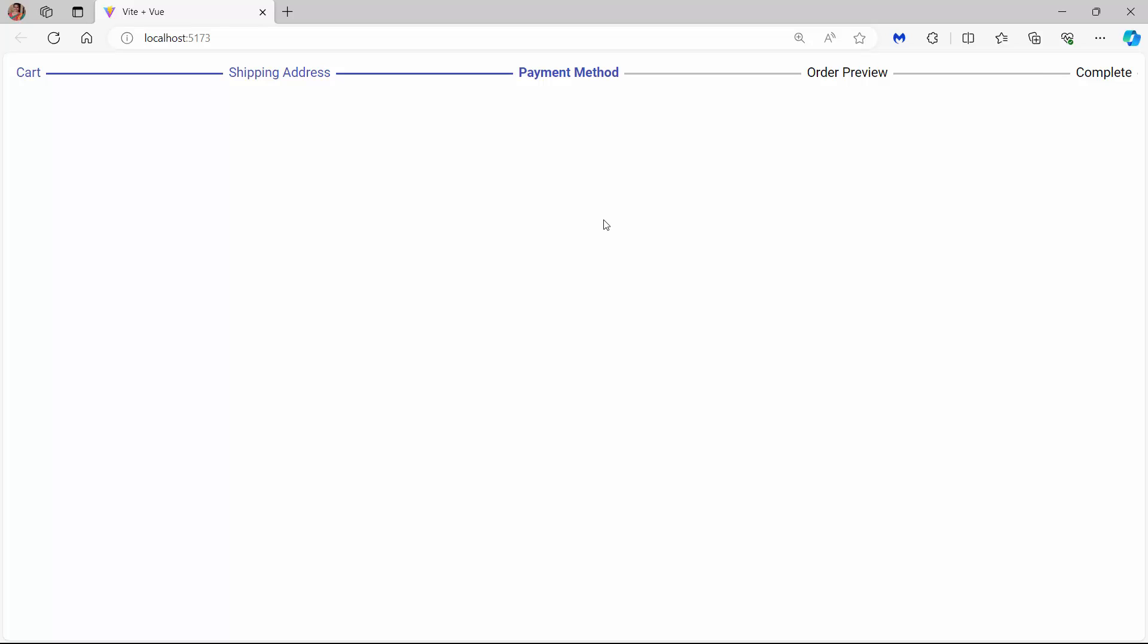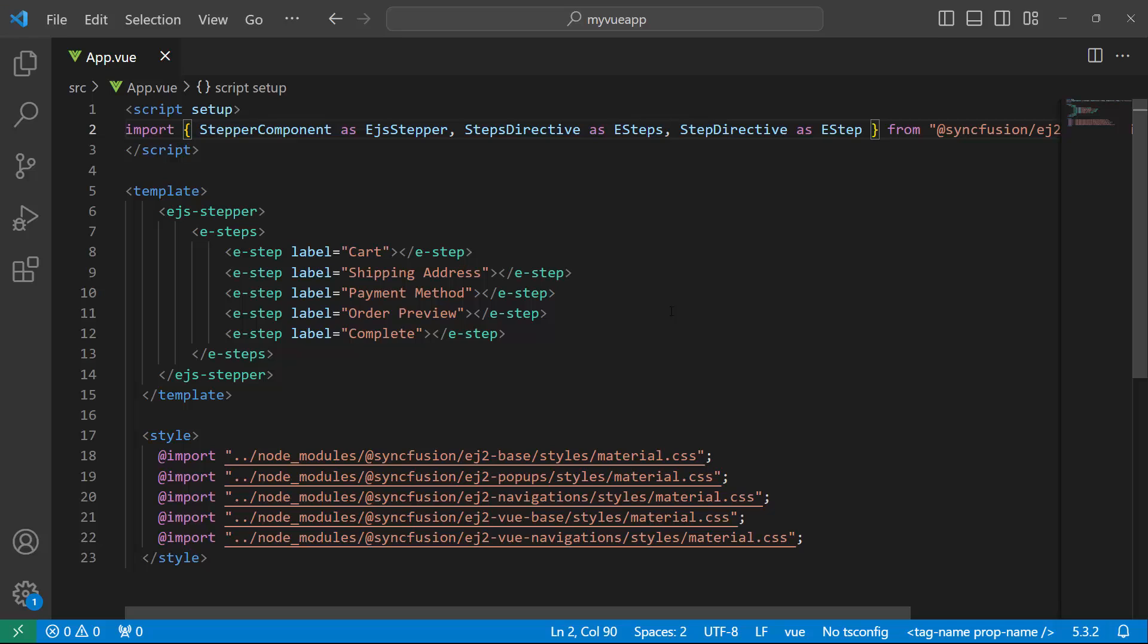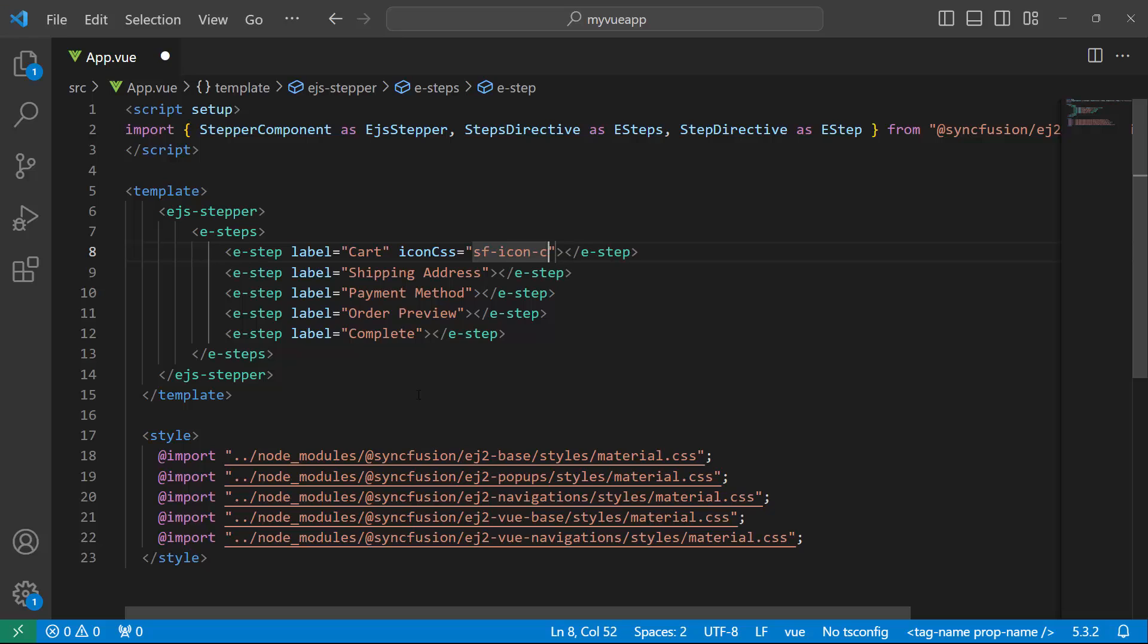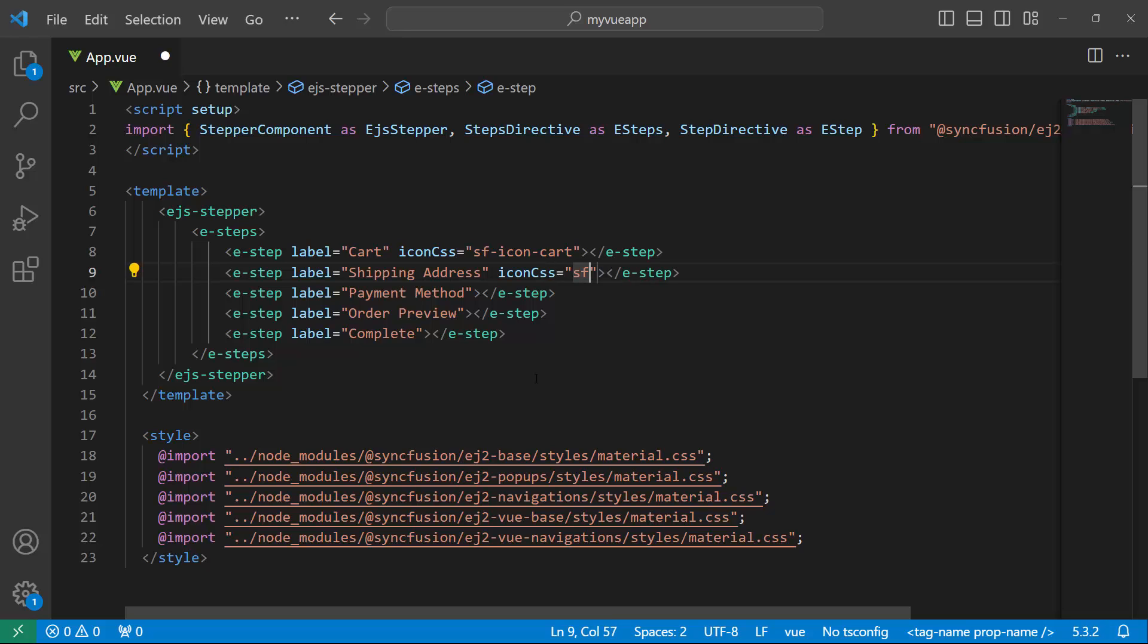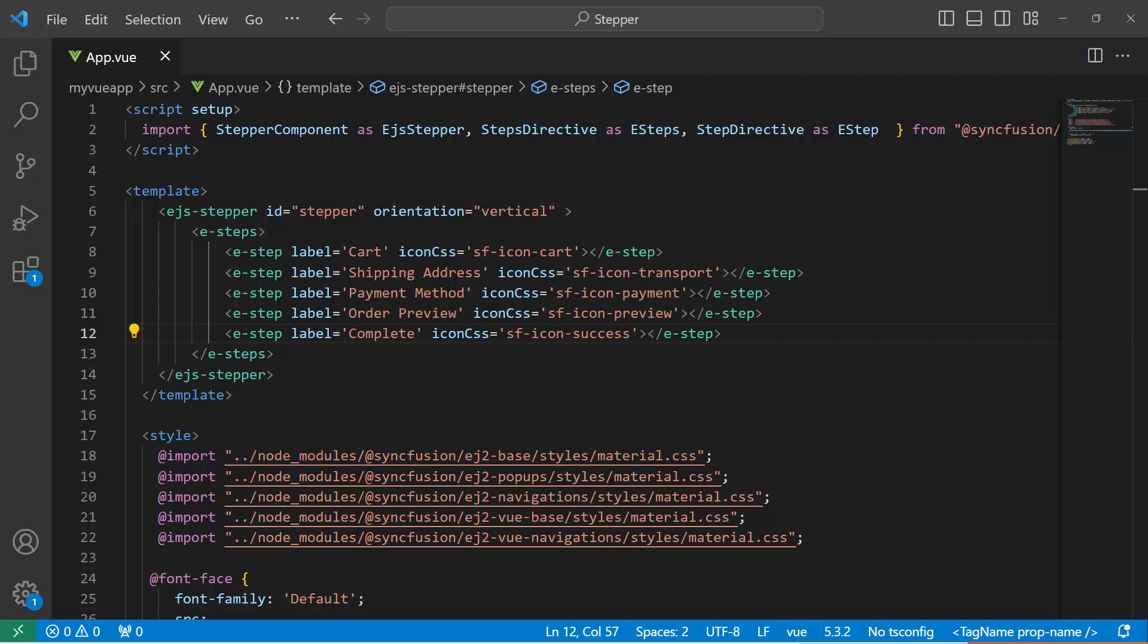Now, I will show you how to customize each step by adding an icon to it. In the first step, I add the IconCSS property and set the predefined class SFIconCart to add the cart icon. Similarly, I define the IconCSS property in all steppers and set the appropriate classes like SFIconTransport, SFIconPayment, and so on, respectively.